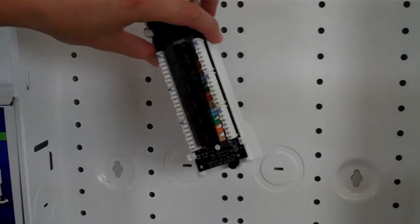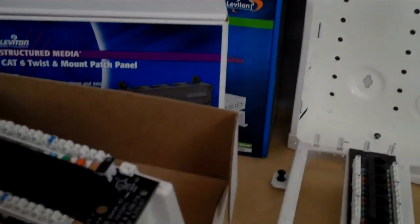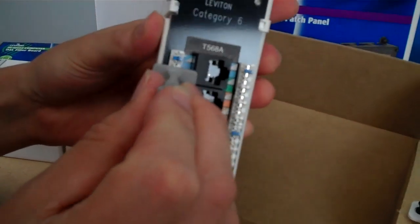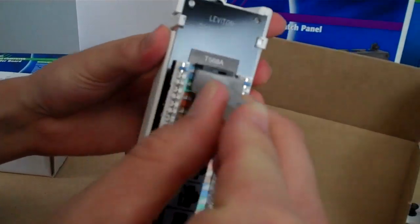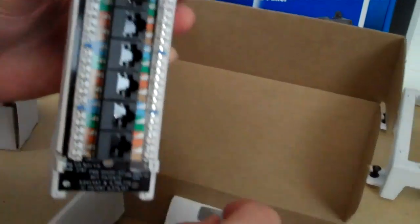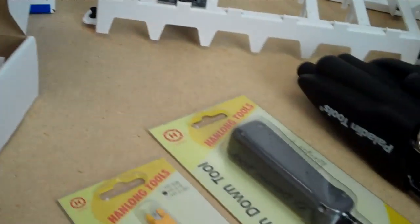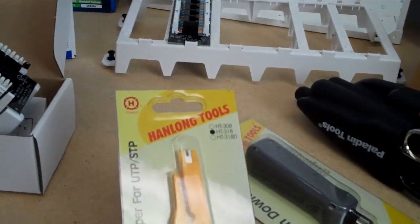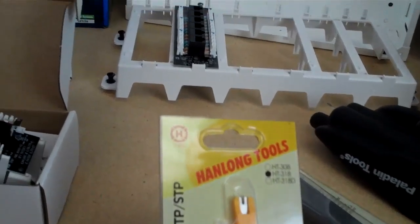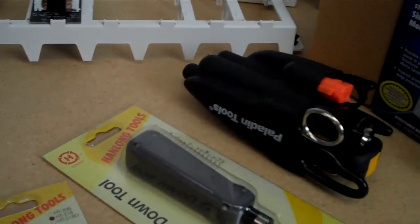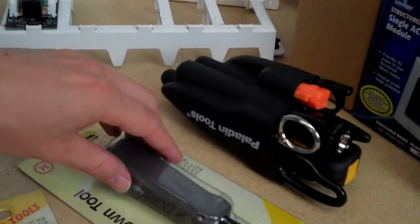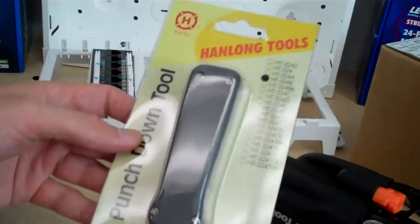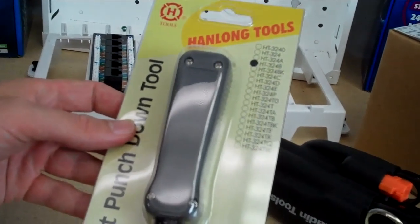Both of these modules can come with an included punch down tool or you can upgrade to a slightly better tool that provides a steel blade. And here's another punch down tool with the impact so that gives you better termination.